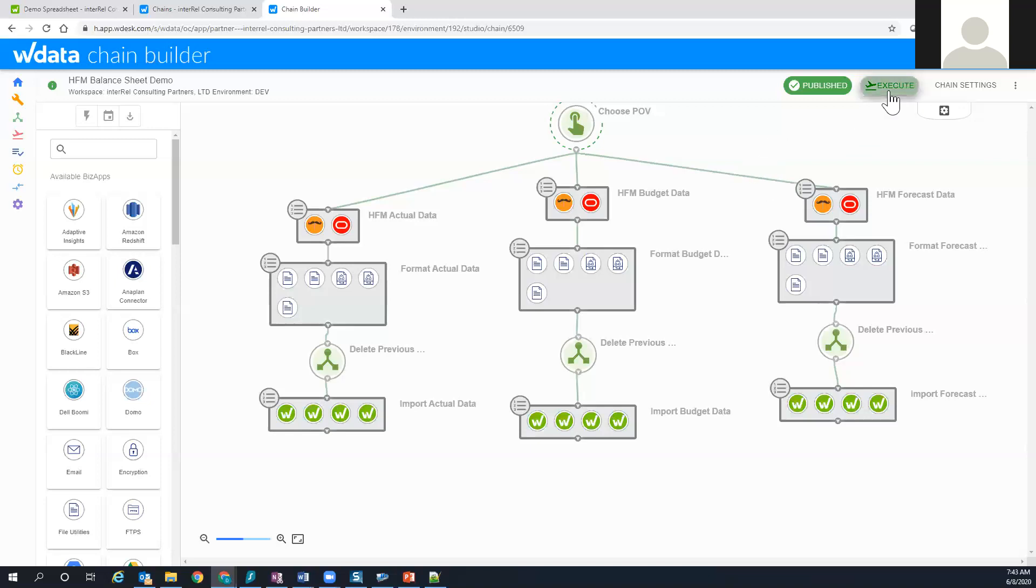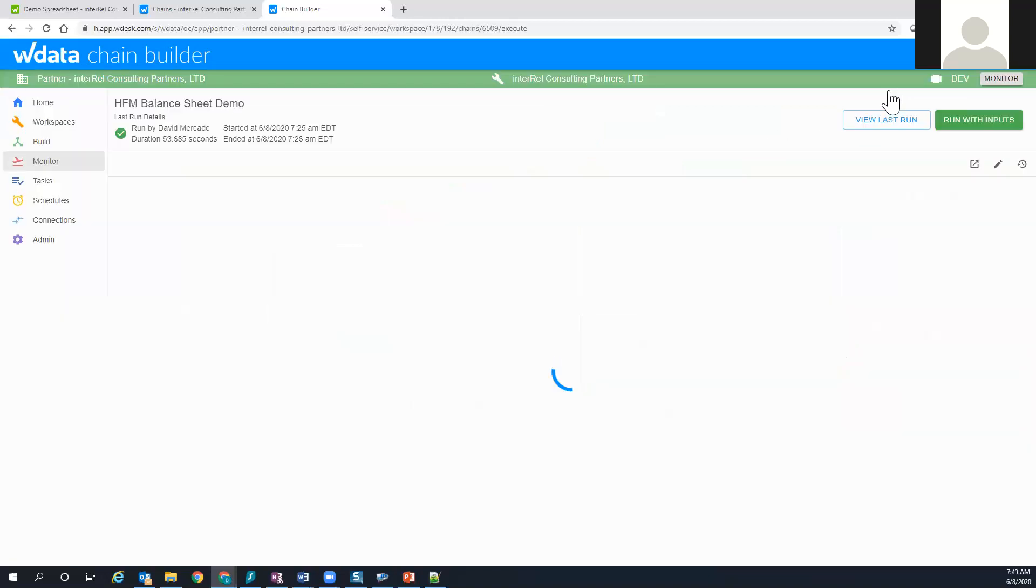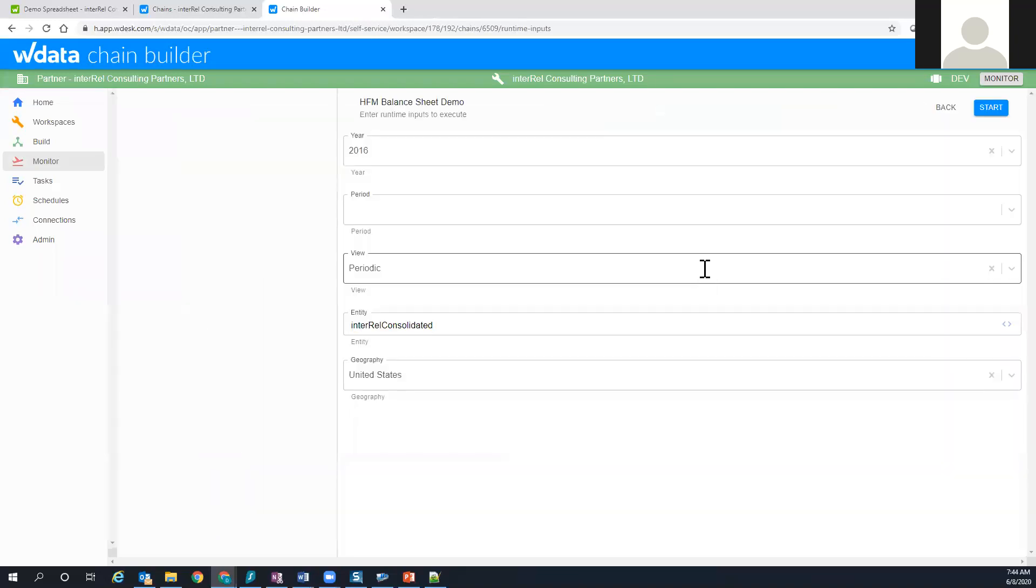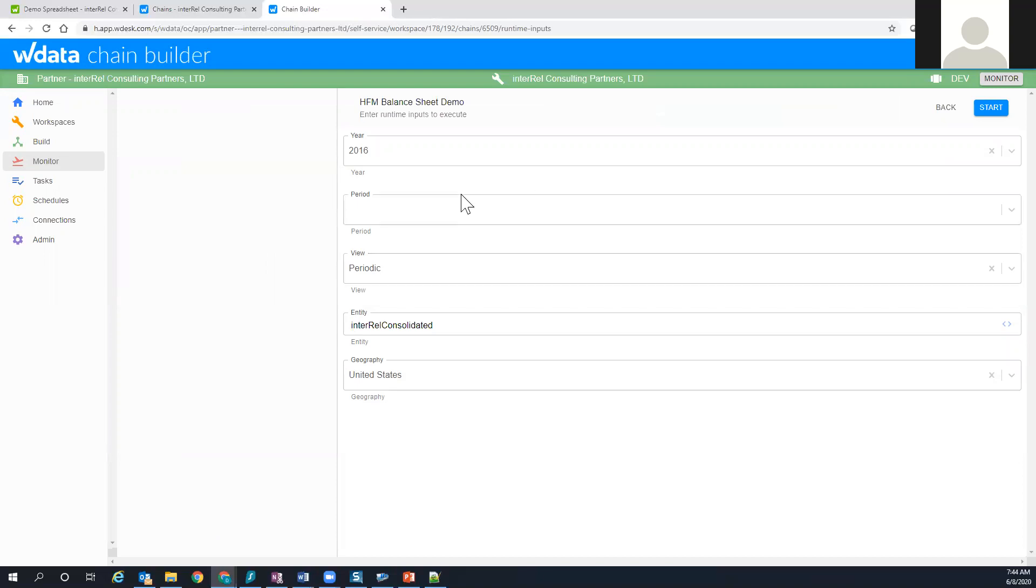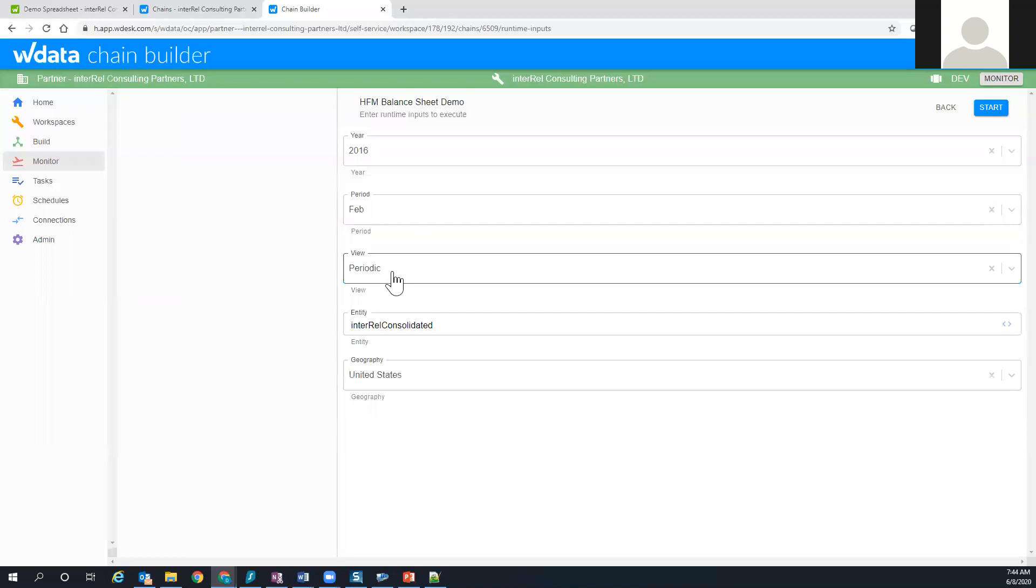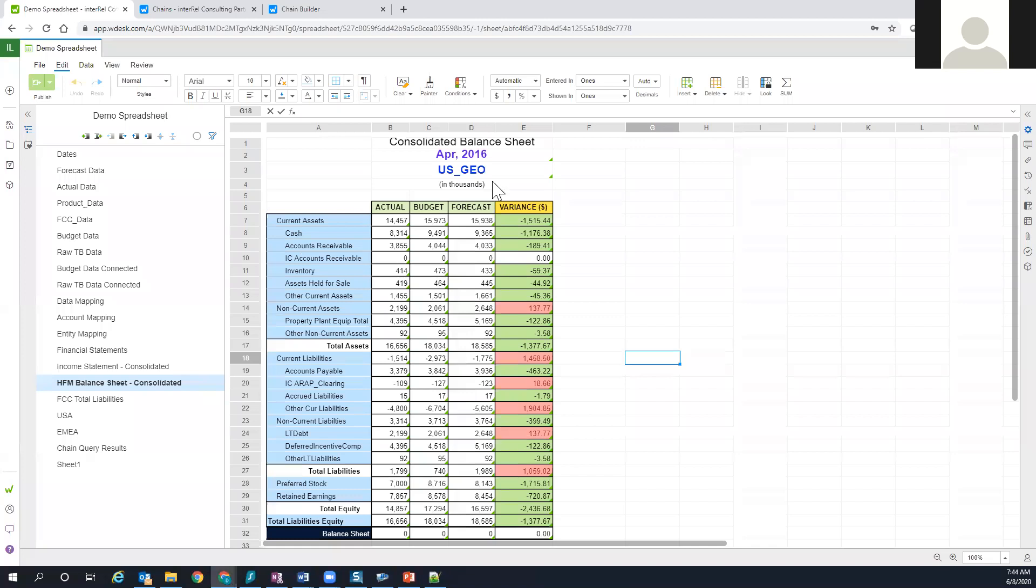So let's go and execute this chain. You'll notice the first thing it does is it's going to prompt me for some information. You can design these chains however you want, allowing it to extract whatever data you want. For the purpose of this demo, all ideas in year 2016, the period I'm going to choose right now is February, and everything else is pretty standard. I'm going to start the chain and you'll notice going back to my spreadsheet right now it's pointing to April 2016 and all this data is relative to April.